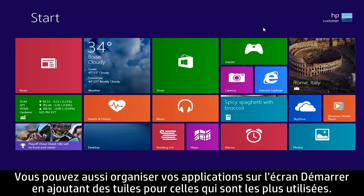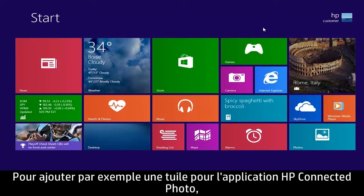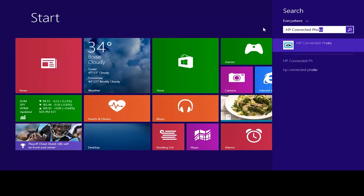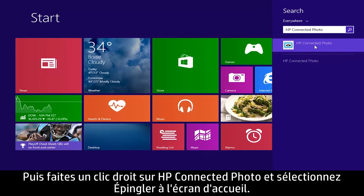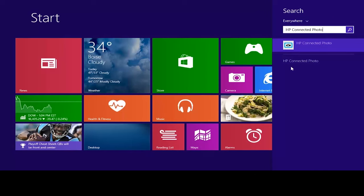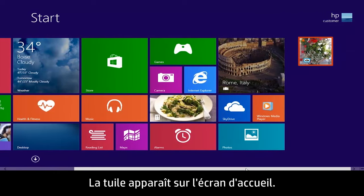You can also organize your apps on the start screen by adding tiles for frequently used apps. For example, to add a tile for the HP Connected Photo app, type HP Connected Photo from the start screen. Then right-click HP Connected Photo and select Pin to Start. The tile appears on the start screen.